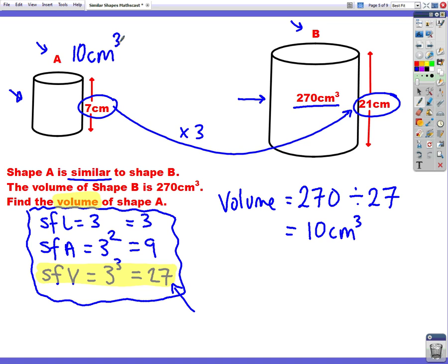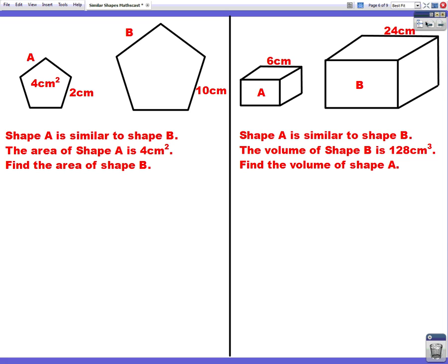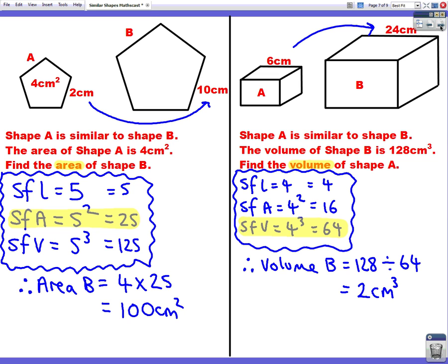I hope you understand that — always looking for three scale factors. Here are a couple of questions for you to have a go at. Pause the video because I'll be bringing up the answers in a moment. Here are the answers so you can check your work.